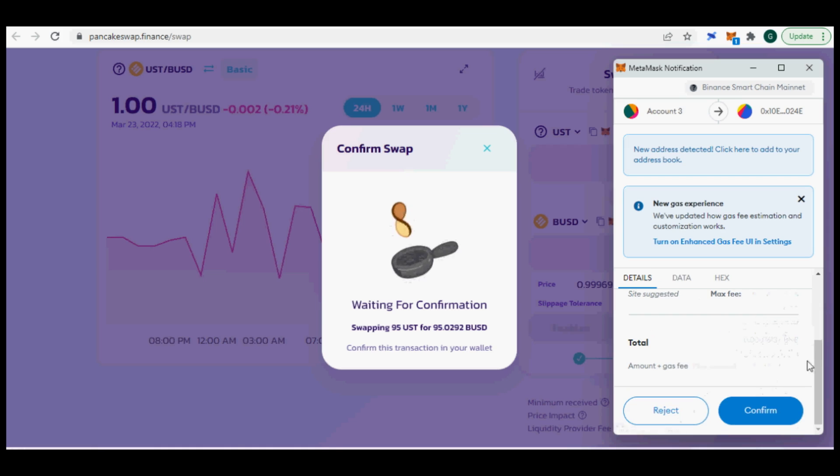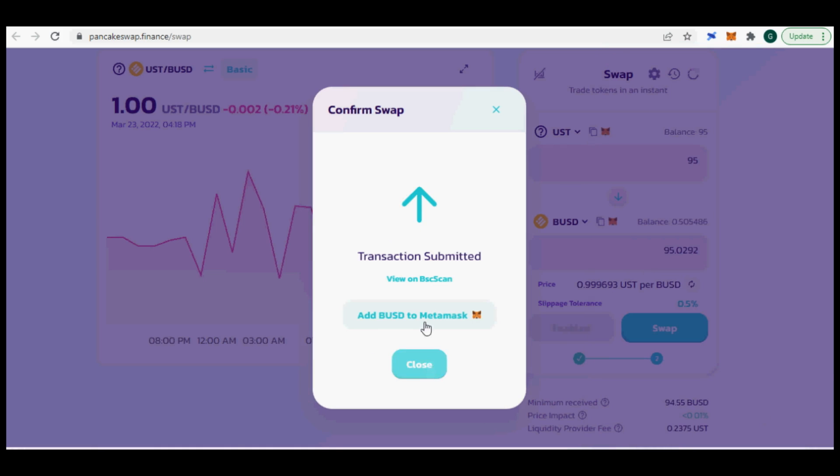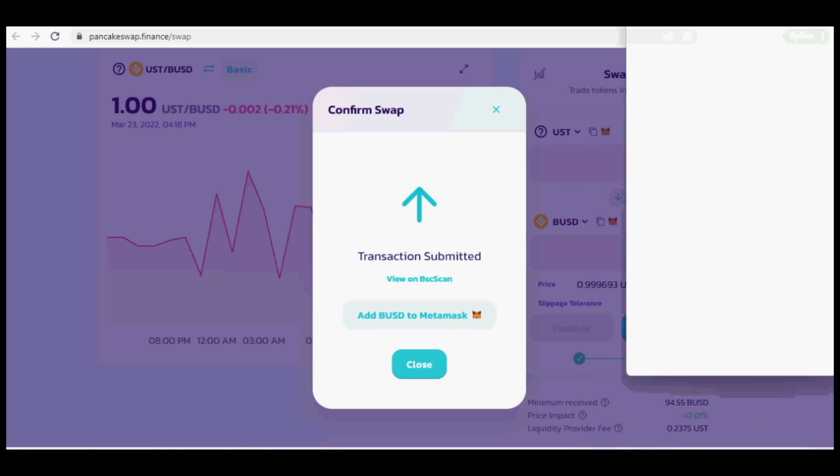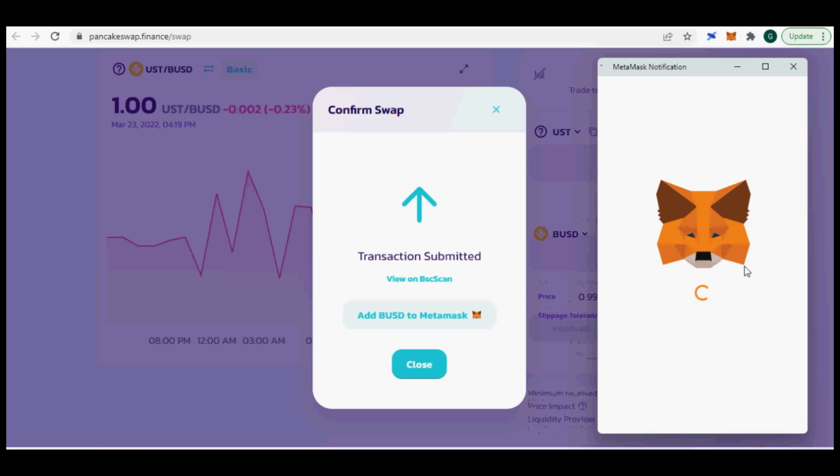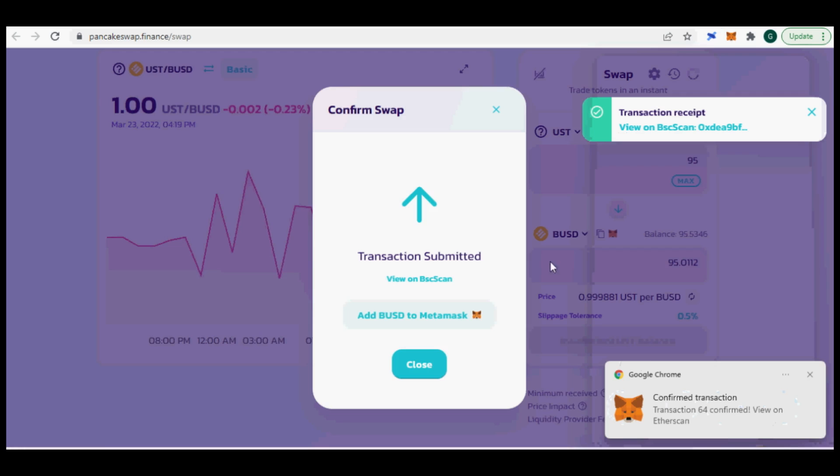If you enjoyed this how-to video on Wormhole Bridge to transfer Terra UST into Binance Smart Chain, BSC, please subscribe and hit the like button to show some love. Happy crypto!